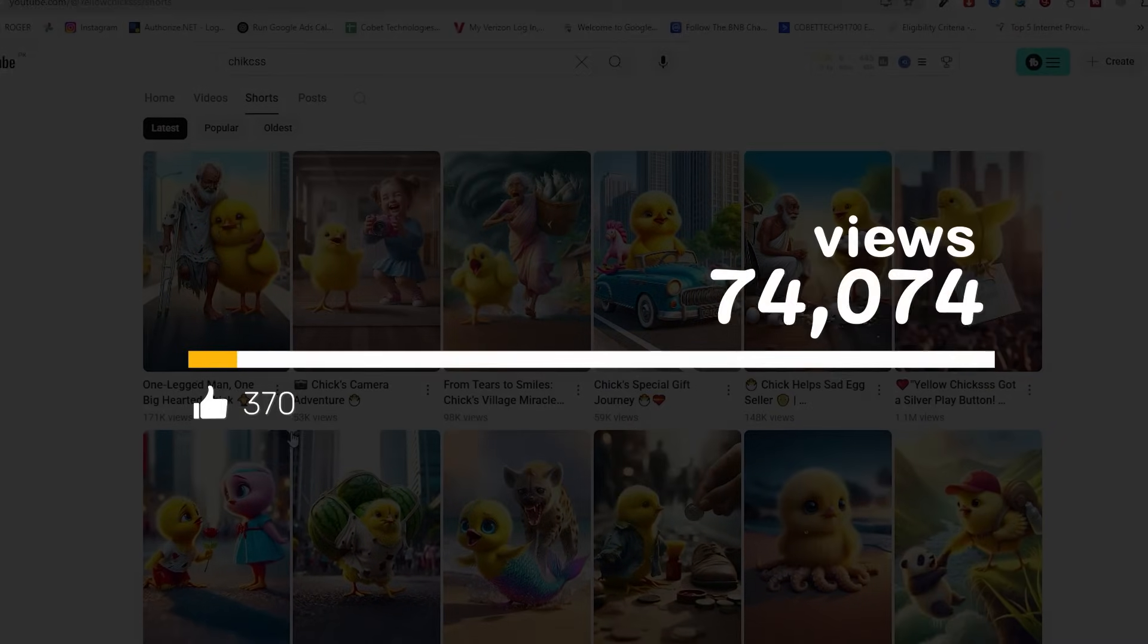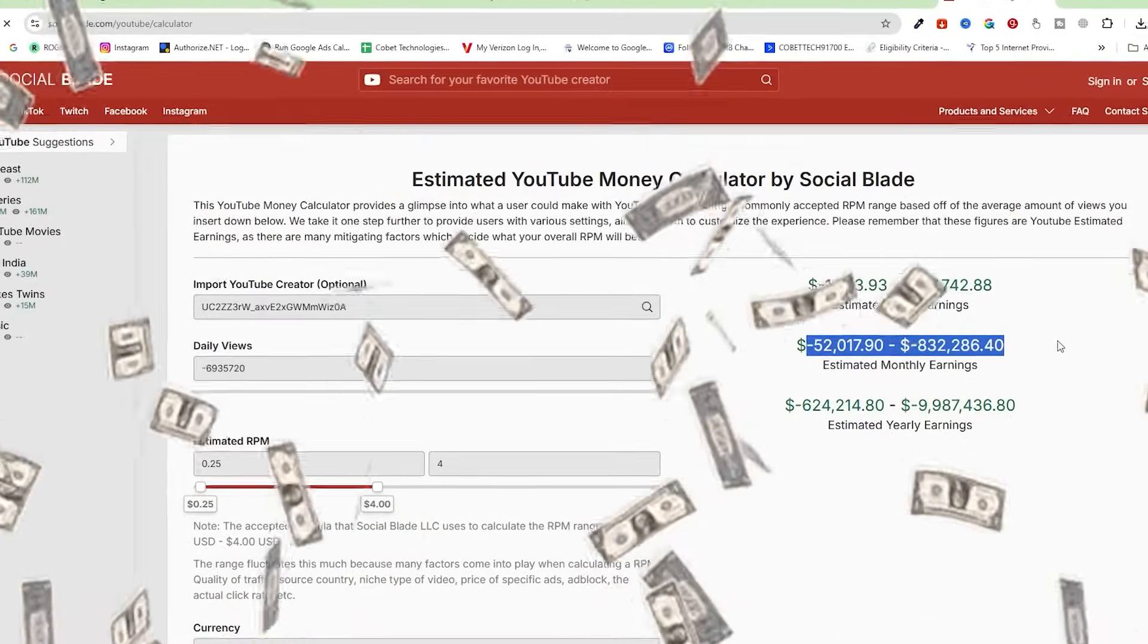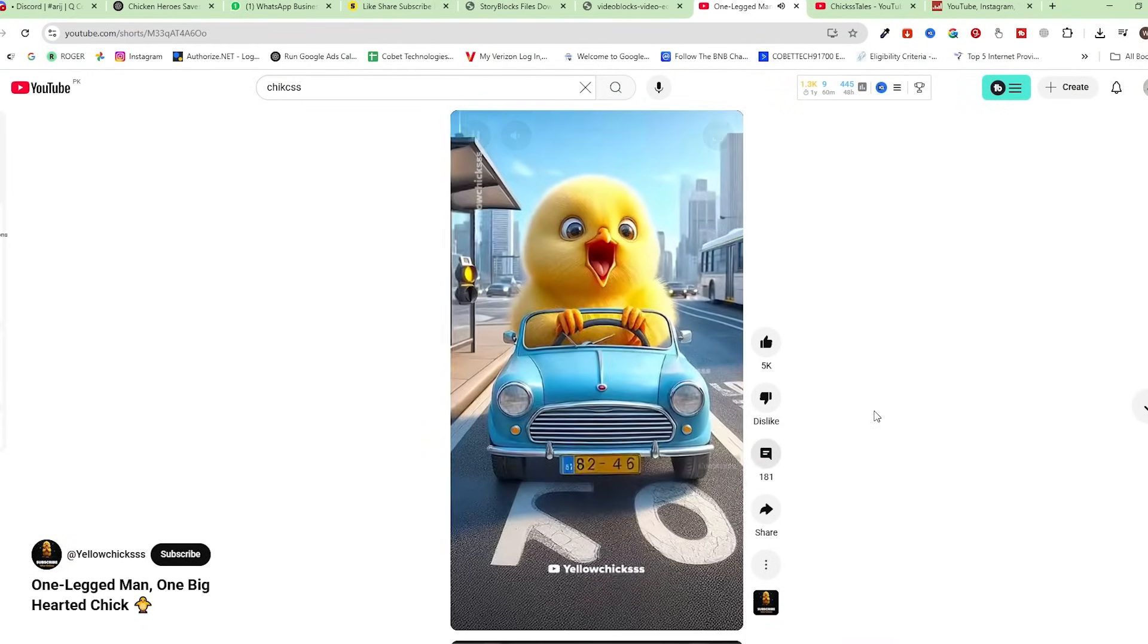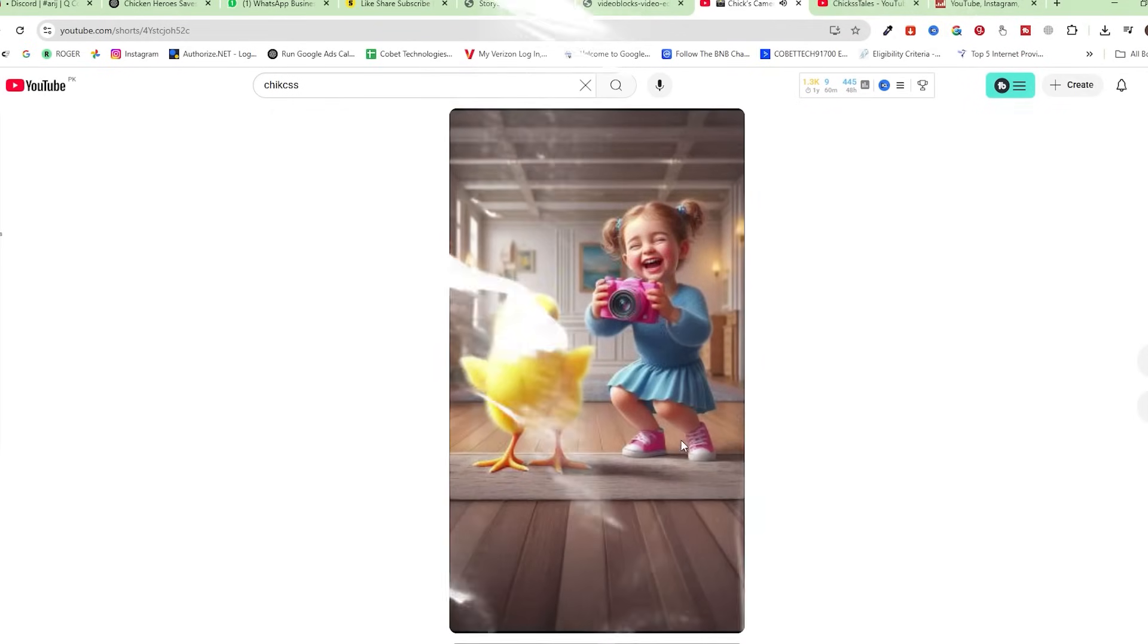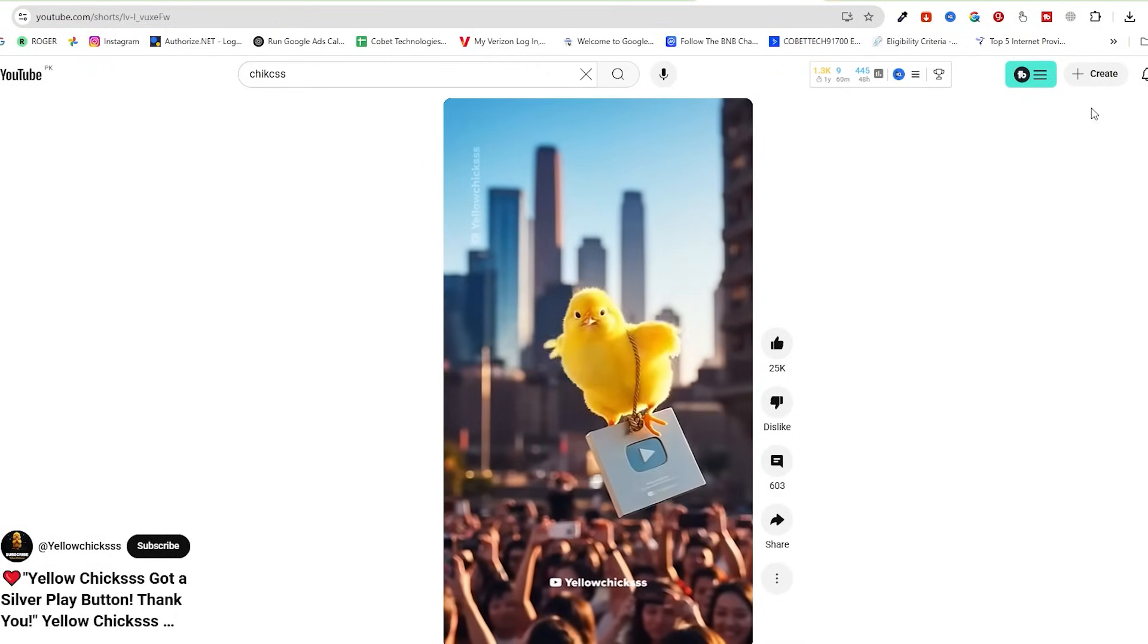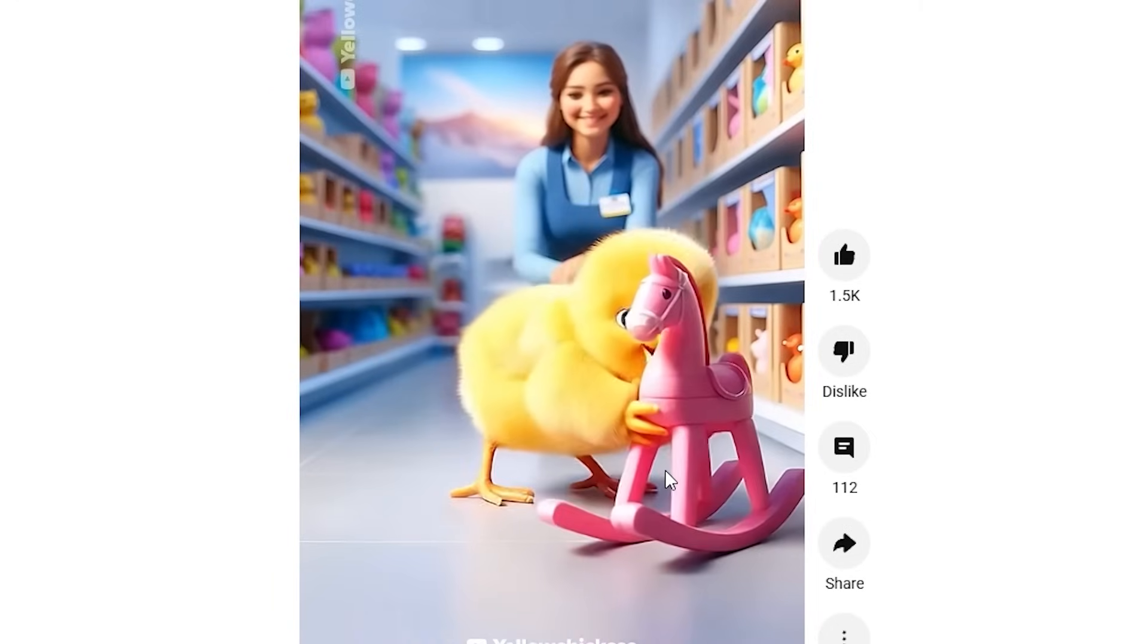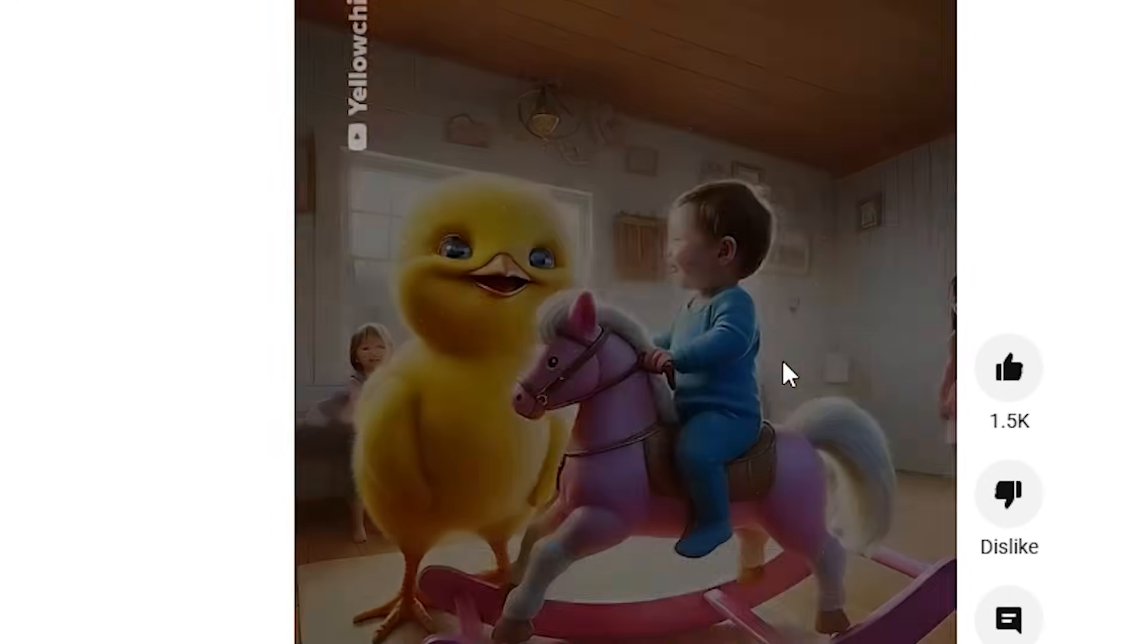This YouTube channel is getting millions of views, making thousands of dollars from nothing but AI-generated chicken videos. No face, no mic, no fancy studio—just a tiny chicken saving the world like it's Batman with feathers. I totally get it. Just look at this little cutie. Of course people are watching it again and again.